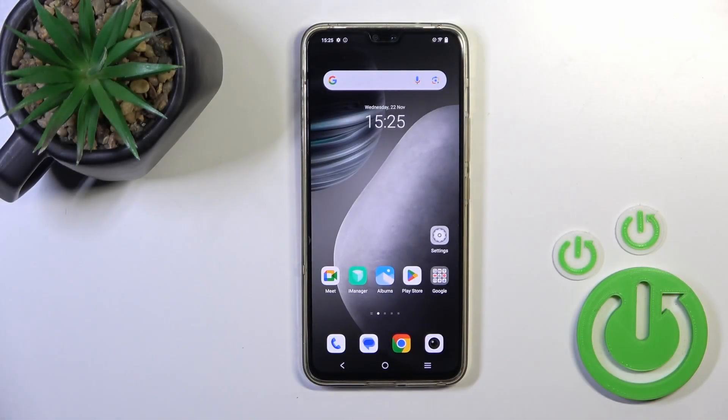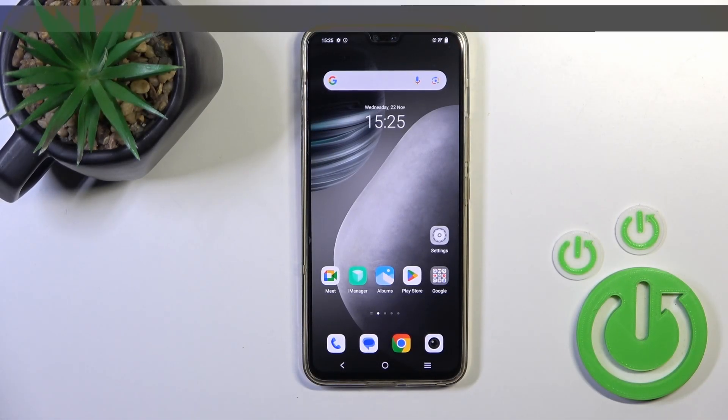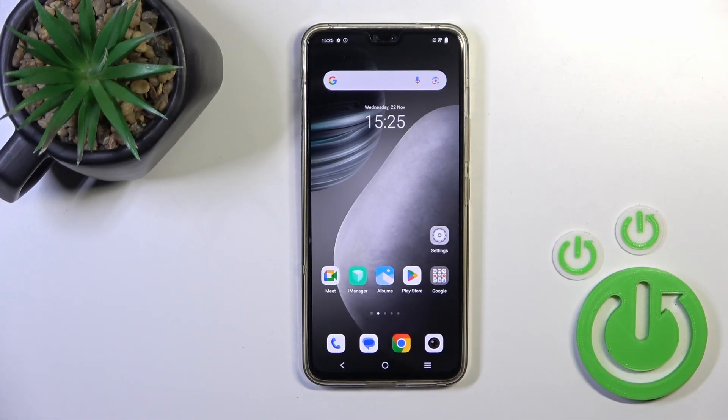Hi, this is the Vivo V23 and I'll show you how to remove home screen widgets on this device.